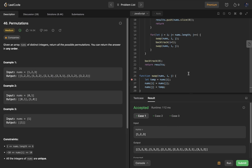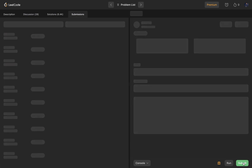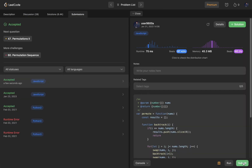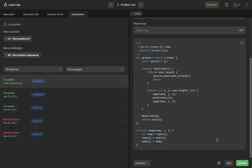It's working! Let's submit it. Good — so that was it for this video, thank you for watching.